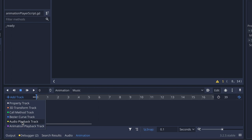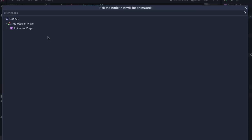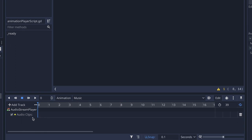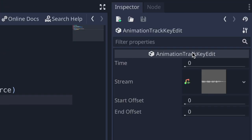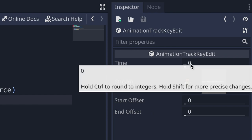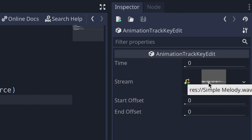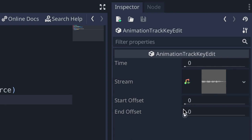Go ahead and press the audio playback track. First you need to pick your AudioStreamPlayer node or AudioStreamPlayer2D node — in this case pick AudioStreamPlayer and press OK. Now all you really have to do is drag and drop your wav file in. We have a file called simple_melody — drag it in and eyeball the position. If you don't want to eyeball it, go to the top right inspector tab where you can set the time more specifically. You'll also see three other options: the stream value (our audio file), the start offset, and the end offset. That's basically it when creating your own audio stream using the animation player node.